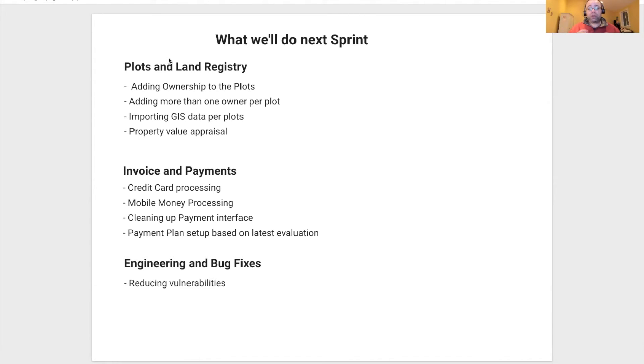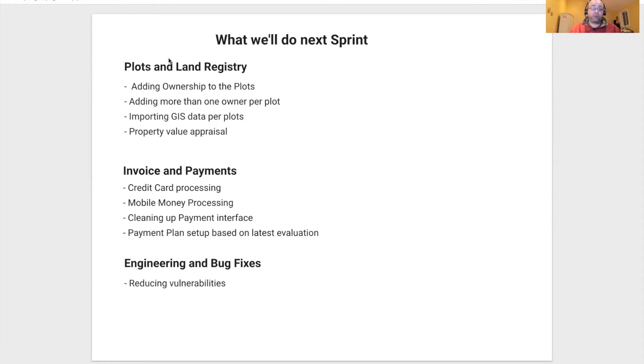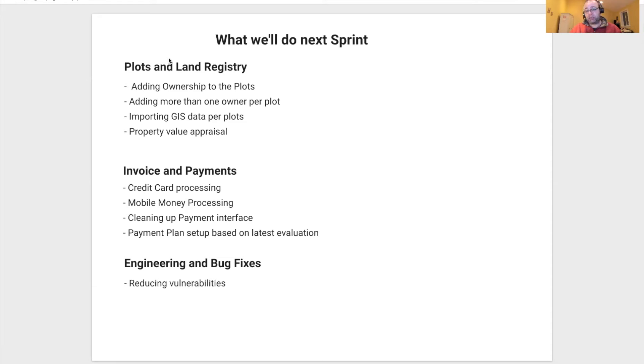And we're also going to work on a property value appraisal, which is also needed for the invoice and payment process as part of the in-question leasing product.